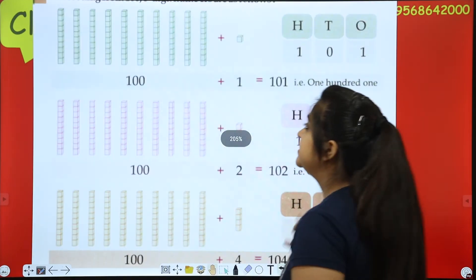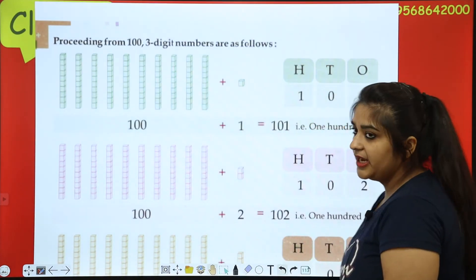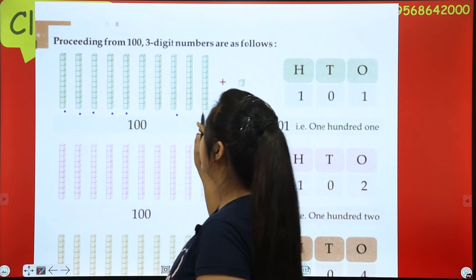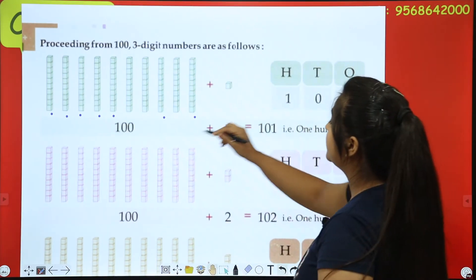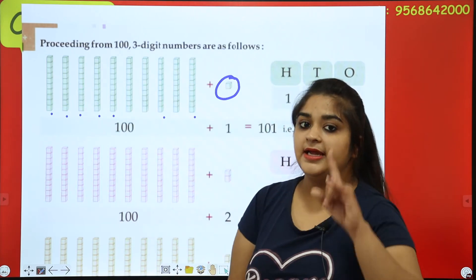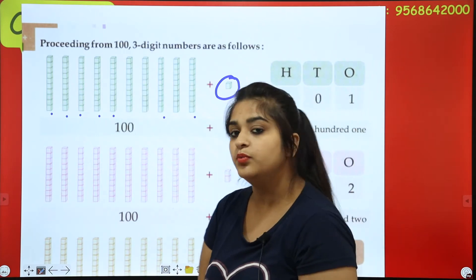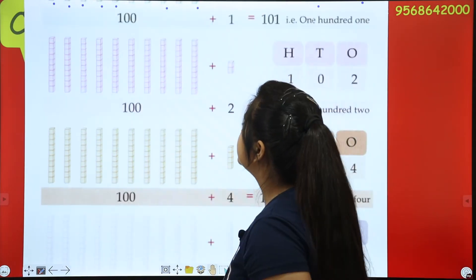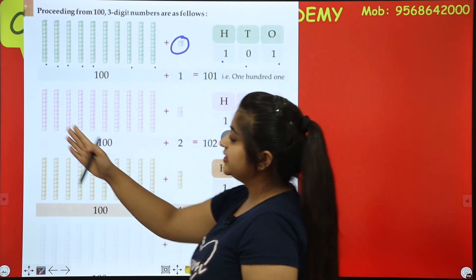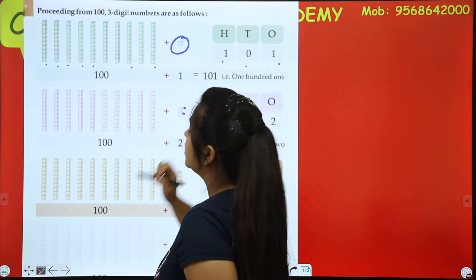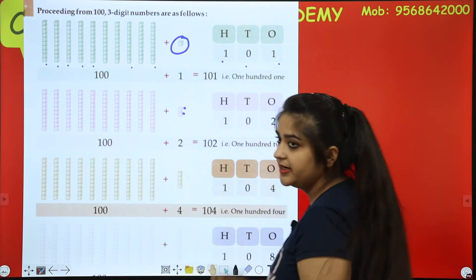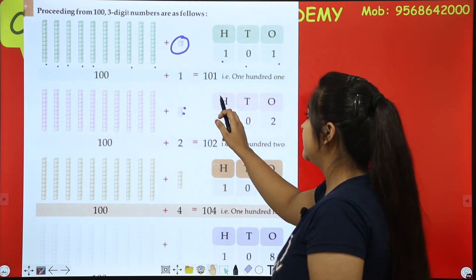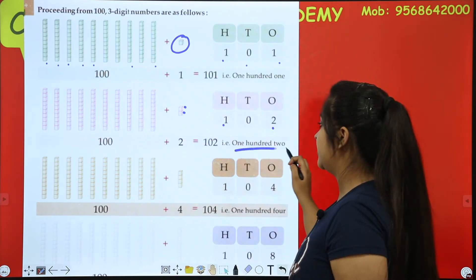The next page comes here — this is all given. A hundred plus one. We can write this as one hundred and one, in numerals: 1, 0, 1. And when we write the number name, it becomes: one hundred one. Similarly, one hundred plus two gives us one hundred and two.